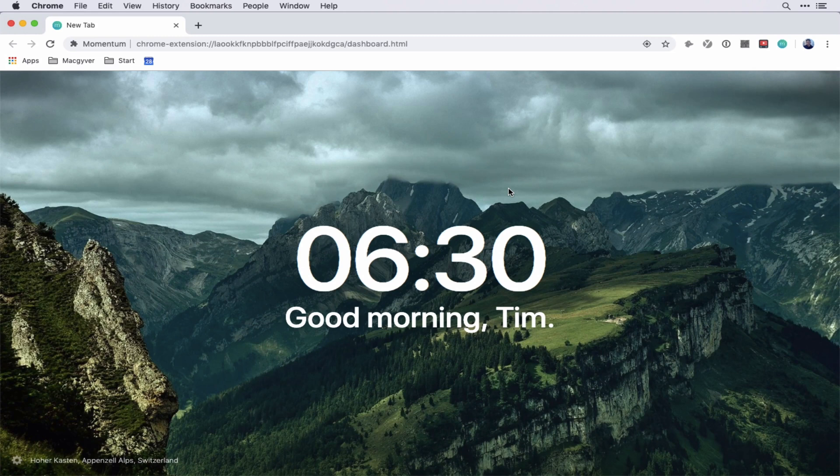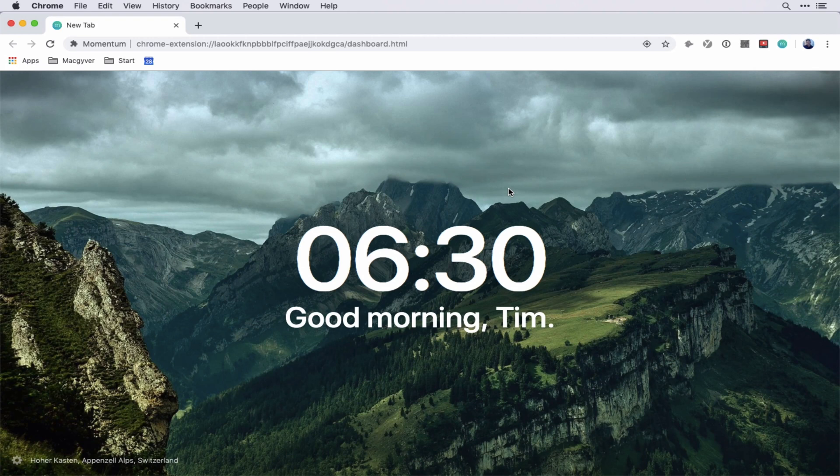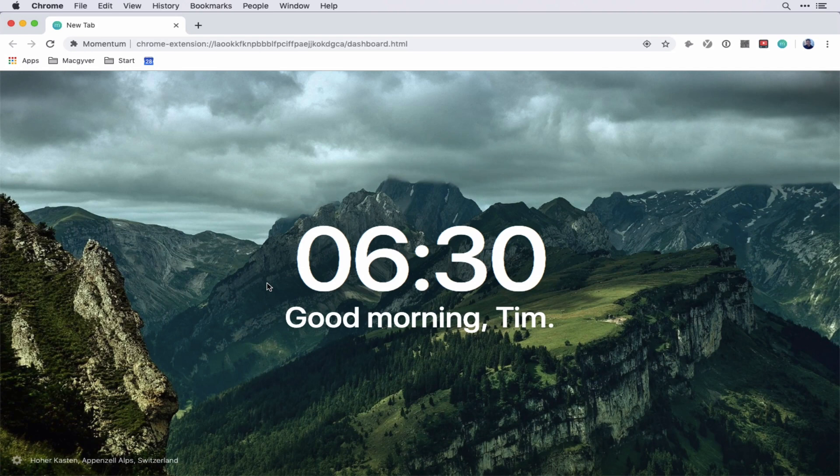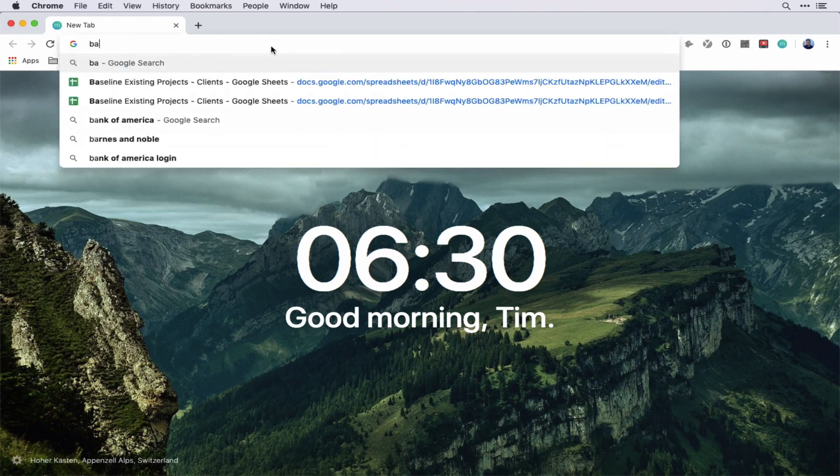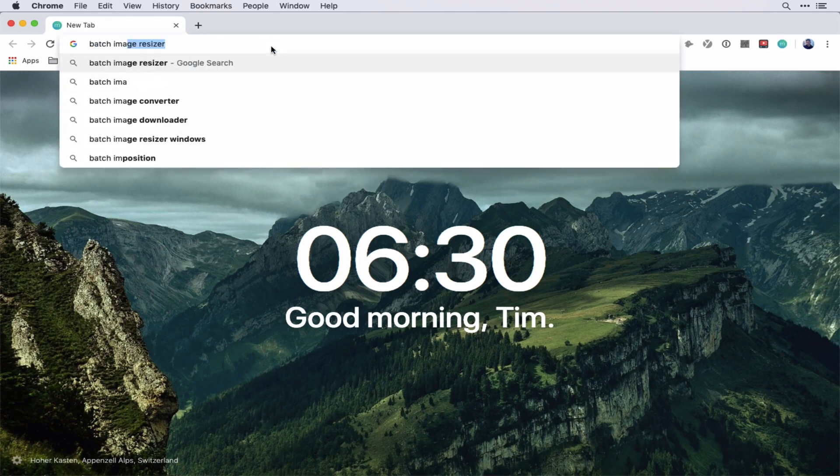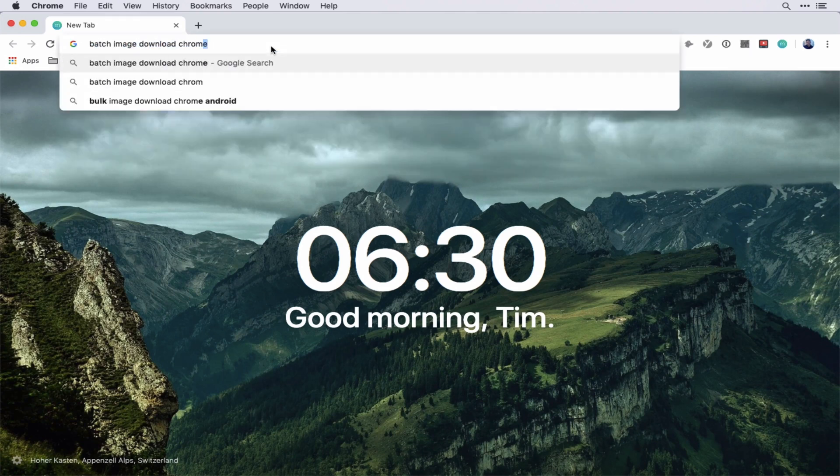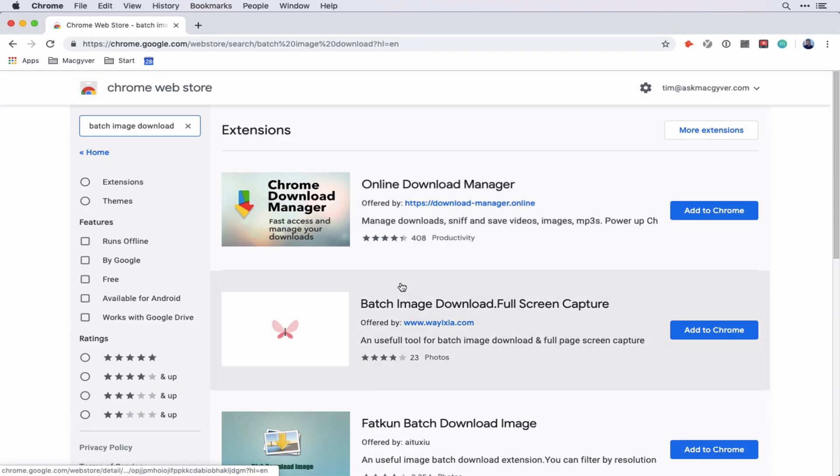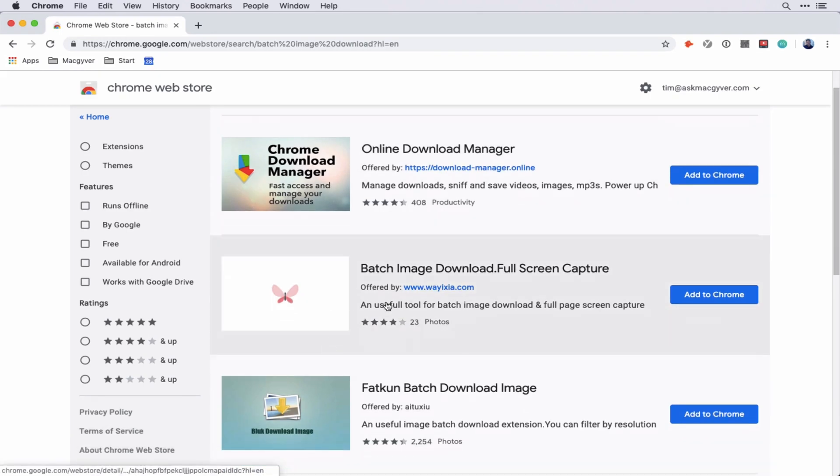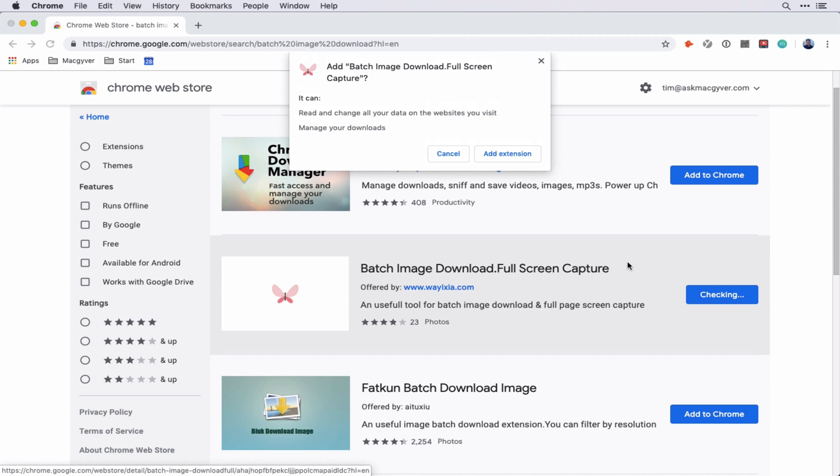But for the sake of example here, we're just going to do a little bit over 100. So getting images is a little difficult. Flickr has an API that is public and you can use and those images are commercially available and they have various licensing rights. But for the sake of this example here, we're just going to scrape some images from Google search. And the way we do that is by using a Chrome extension. So I'm just going to search for batch image download Chrome extension. Actually, this is the one I like. So Wayixia, that's the one I like. So I'm going to add this to Chrome.